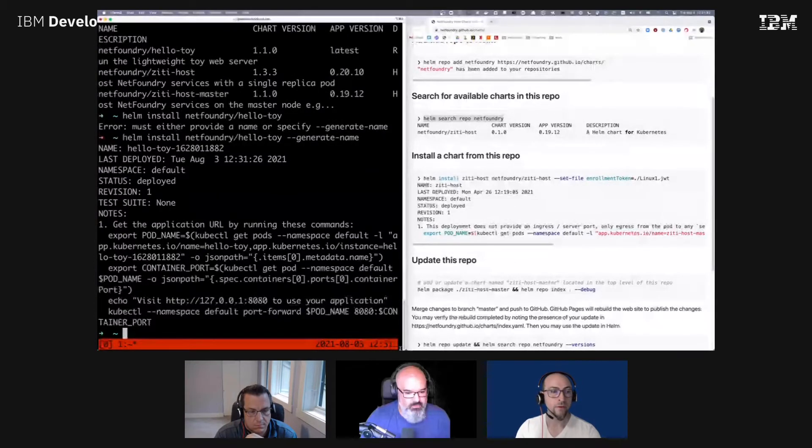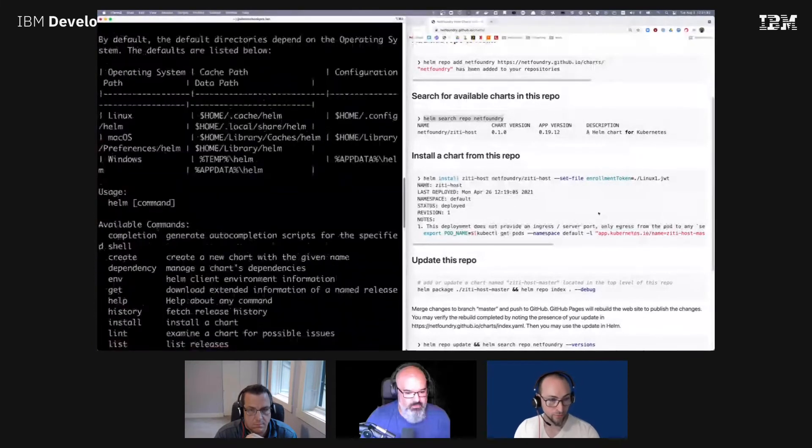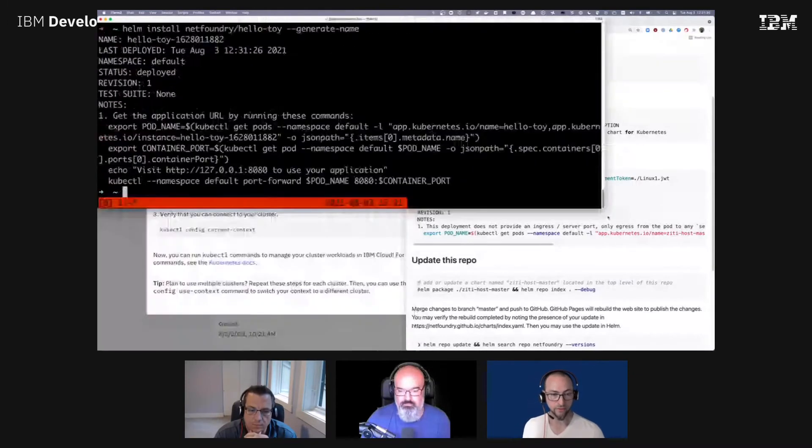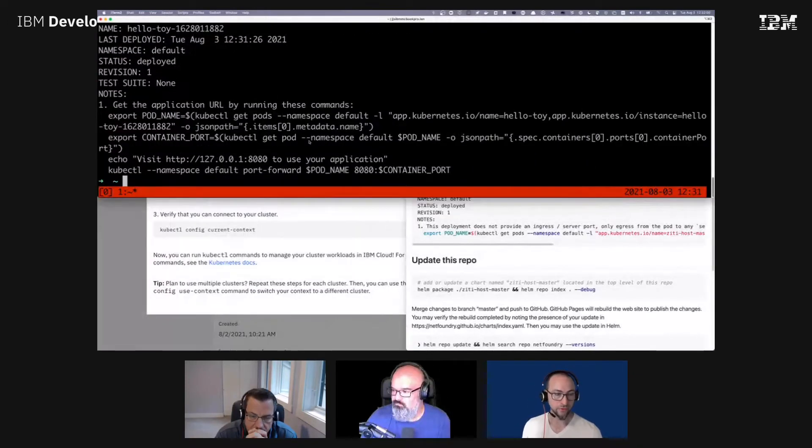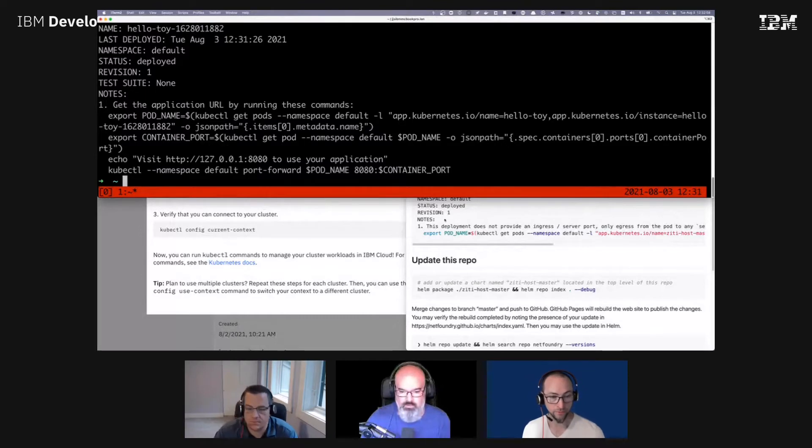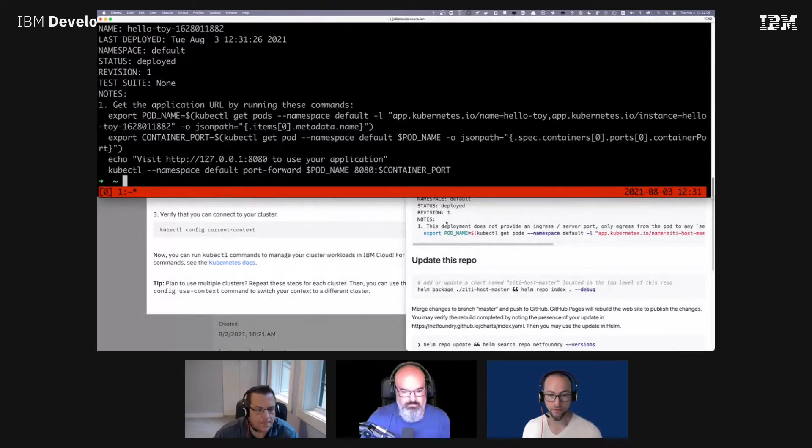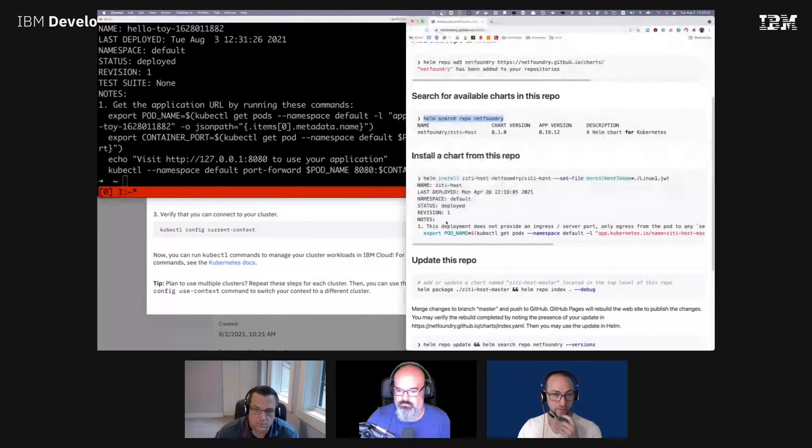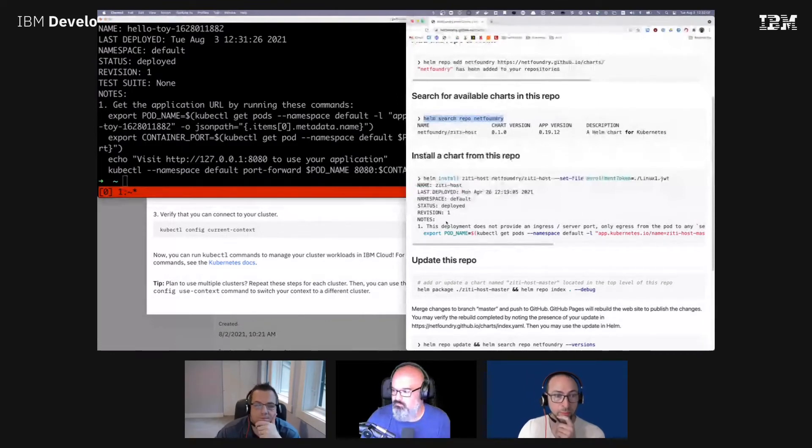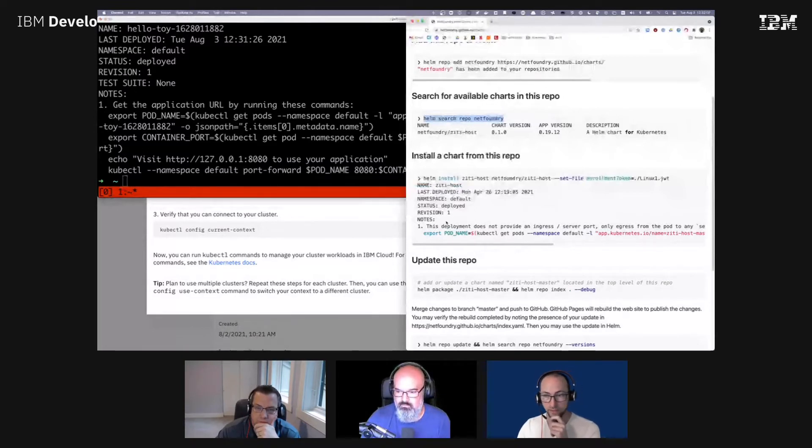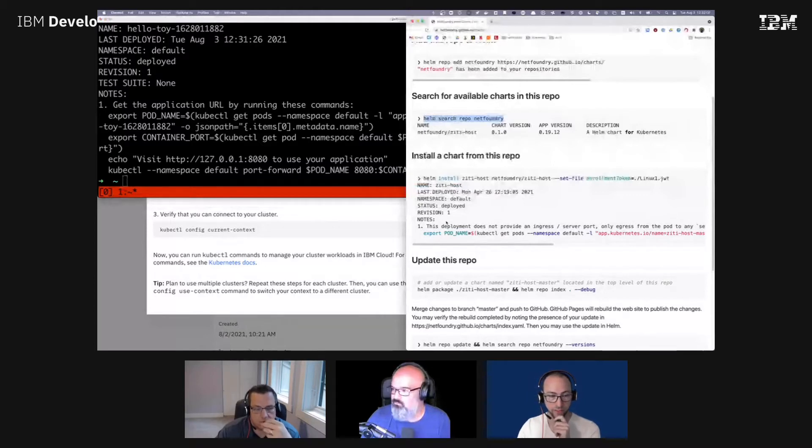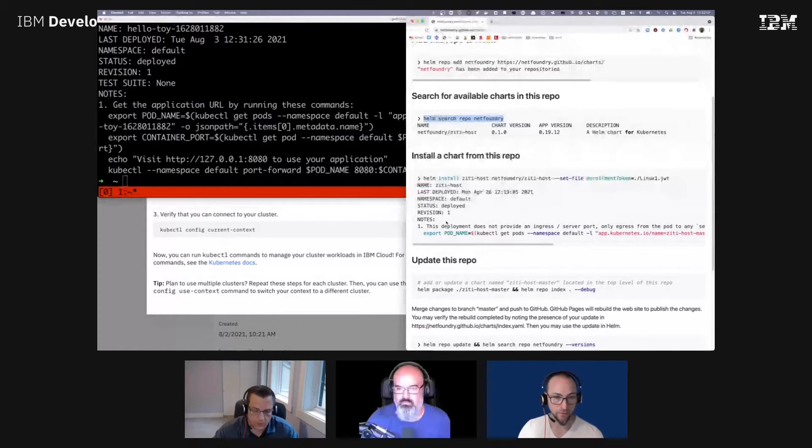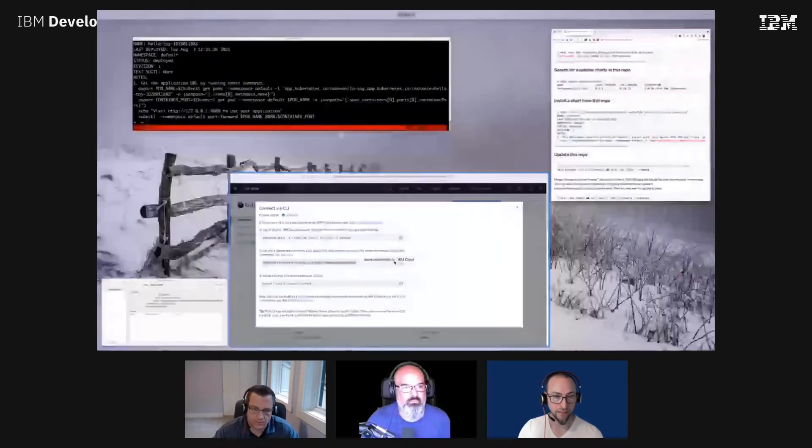Alright, cool. So you're not able to access that directly right now because you haven't done anything to expose it. We're going to need to install Ziti in your cluster also, and the helm chart is just like it's shown there in the example install chart. But you're going to need to have that enrollment token file, and that's in your email. If you'd be able to just download the JWT attachment from your email, you'll need to reference that as a file with that command.